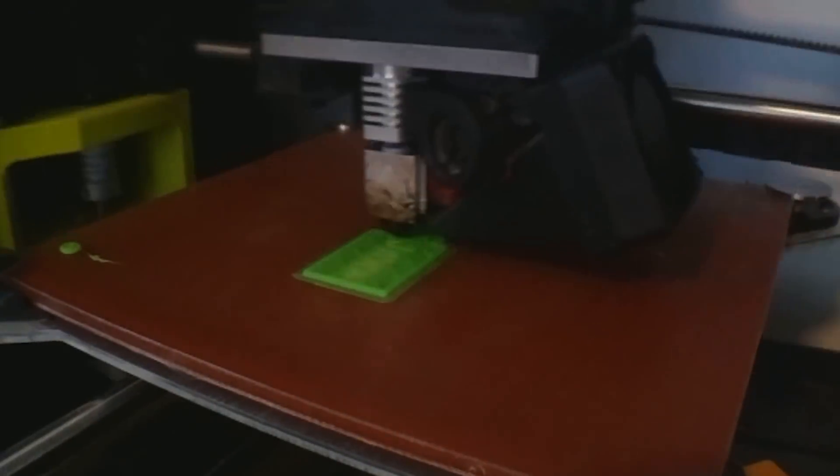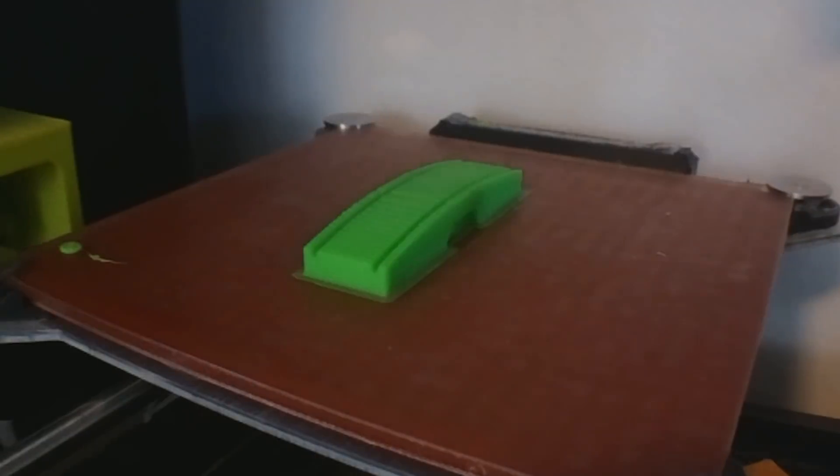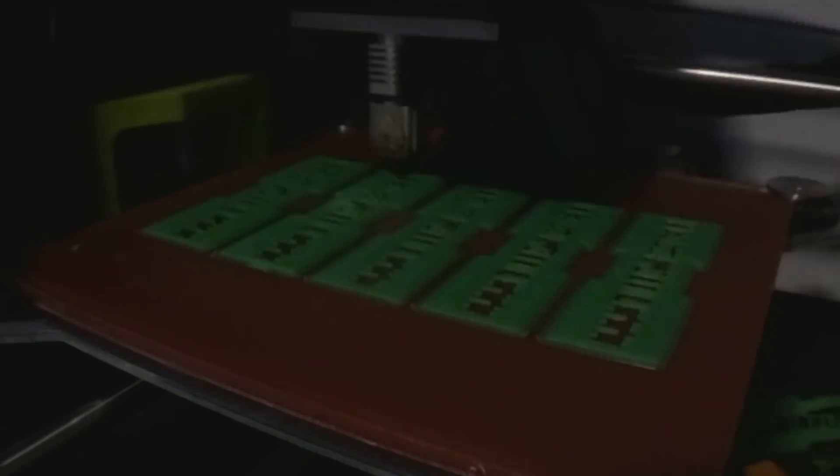I used some of the glow-in-the-dark PLA that I used in the last video to create the handles for the stamps.